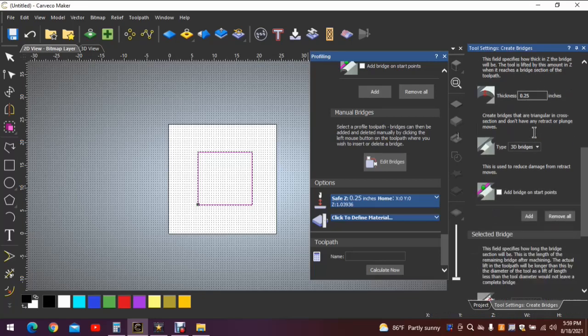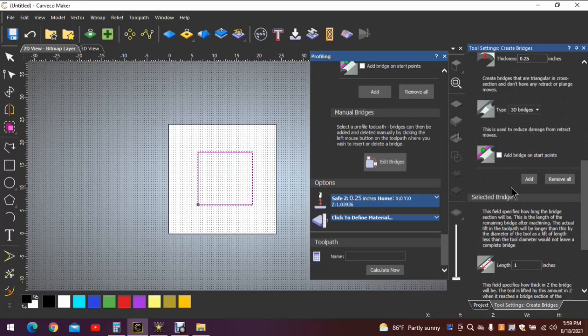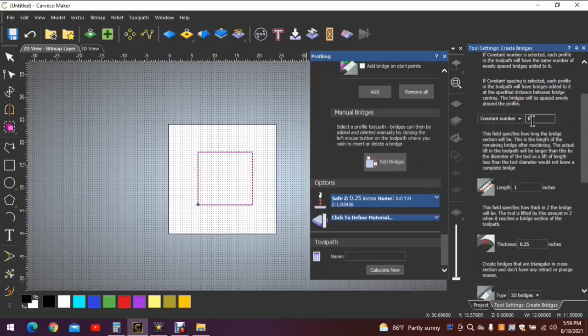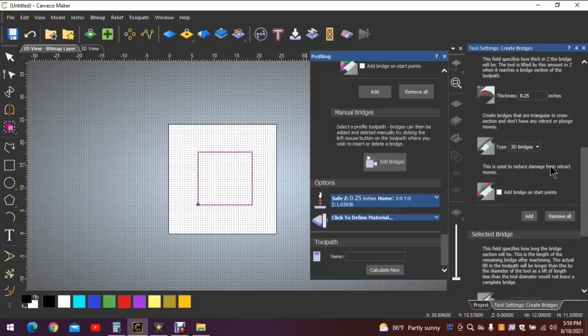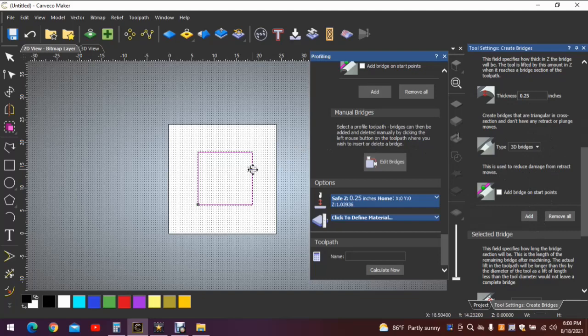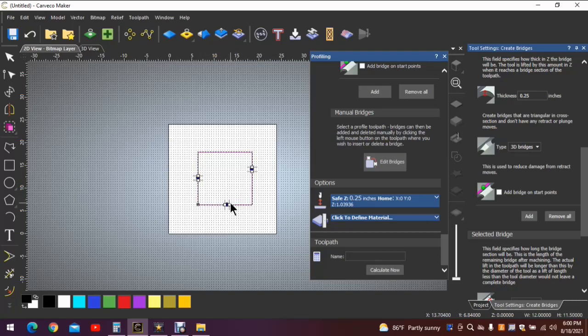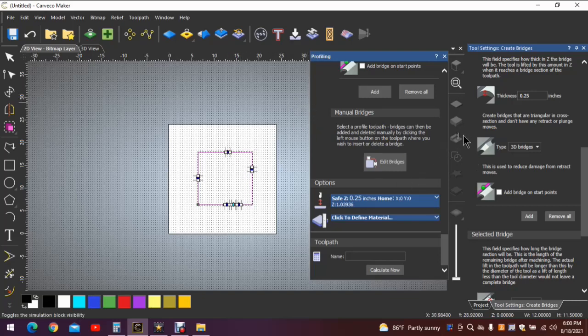And move down to the add bridges. When you click add bridges, you'll see that nothing happens. Again, it won't automatically add those four because you have now changed the constant number to zero. So now that it says zero, you've hit add, you can come back over here, left-click your mouse, and put your tabs in wherever you decide. You can put them right on top of each other if you'd like, which is silliness but to prove a point.